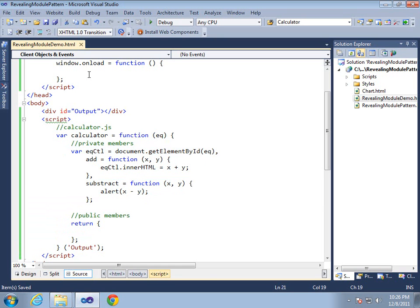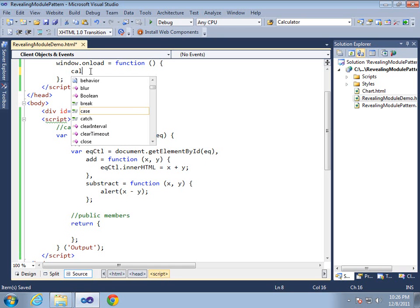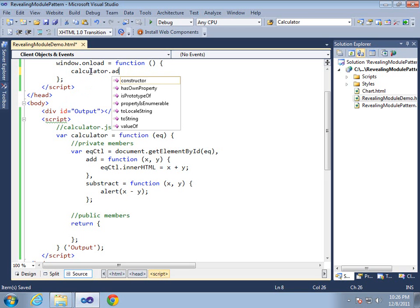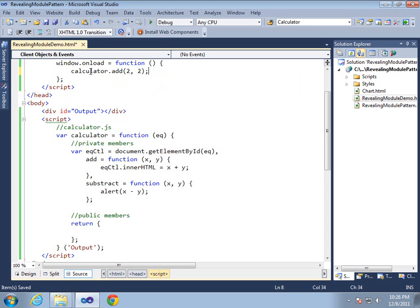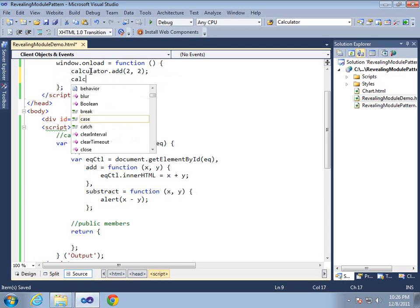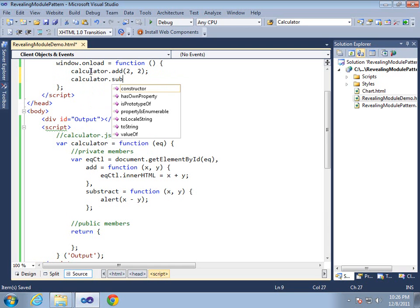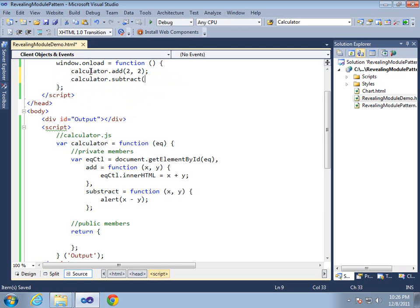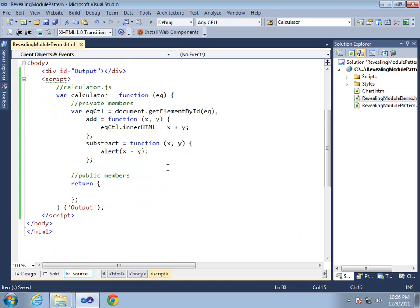Now if we were to come into here in the window load and say calculator dot and call add, we wouldn't be able to call it. So I can go ahead and add this code. But it's not going to do anything at this point because we haven't returned anything in the object literal. So we'd get a script error if we try to run this. So what I'm going to do is simply say what do we want the alias of the internal function to be?